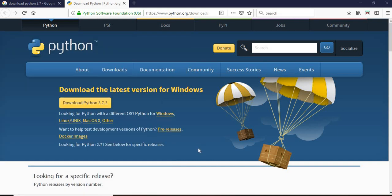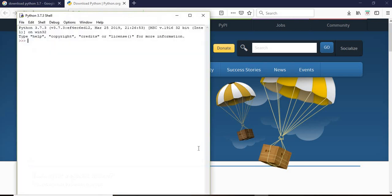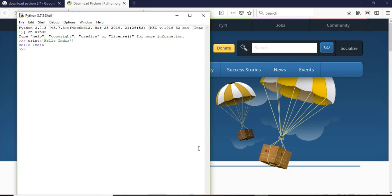What we'll do is we'll type print hello. This is coming correctly. Now if we give 5 plus 10, this is also correct. So our Python 3.7.3 is installed correctly.